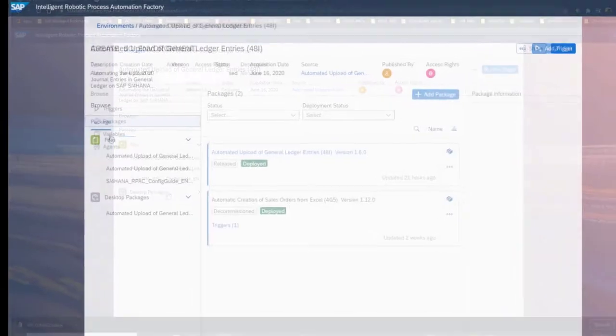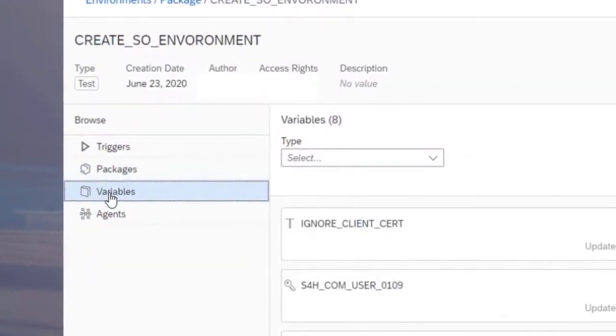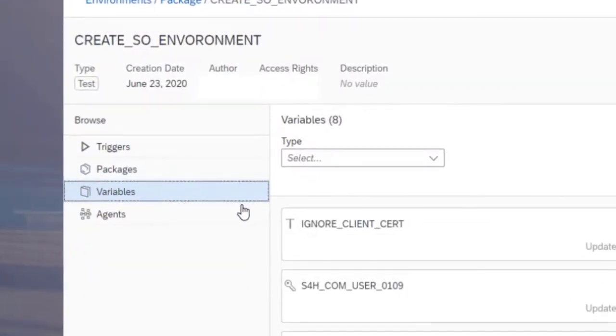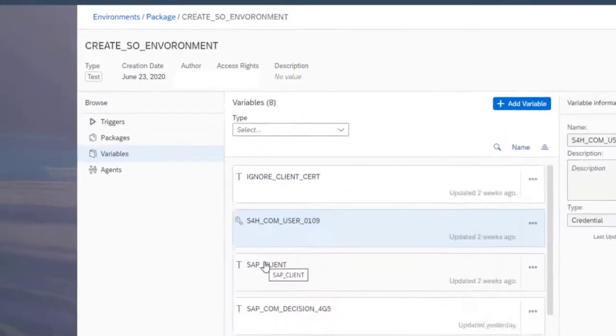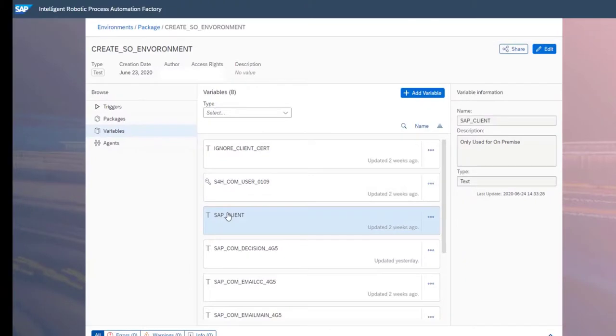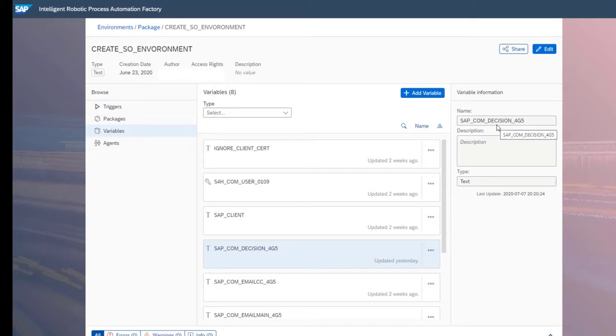Predefined content from the SAP Bot Store will detail these variables in the test script. Custom bots should also include documentation of the required variables. Variables can be added to the environment by selecting the environment from the Factory tenant, Variables in the left-hand browse bar, and then Add Variable. It's critical that the variable name matches exactly the structure laid out in the package documentation, including any special characters, case, and so forth.